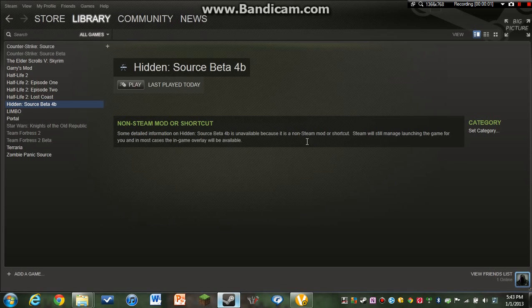Hello everyone, this is Wolfmaster327 and today I'm going to be showing you how to fix the problem with the Hidden Source Beta 4B.